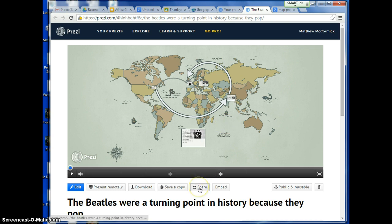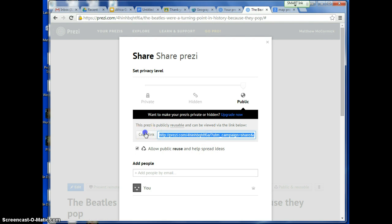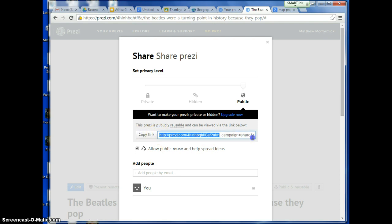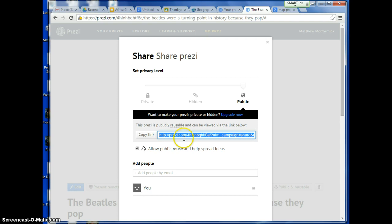I'm going to find the Share button, and then I need to copy the link that I see under Copy Link. This is the one that allows me to show my work to other people. You don't want to copy the link up at the top, because that is the link that takes you to the editable version of your Prezi and other people can't see that. So you need to come down here and copy that link.